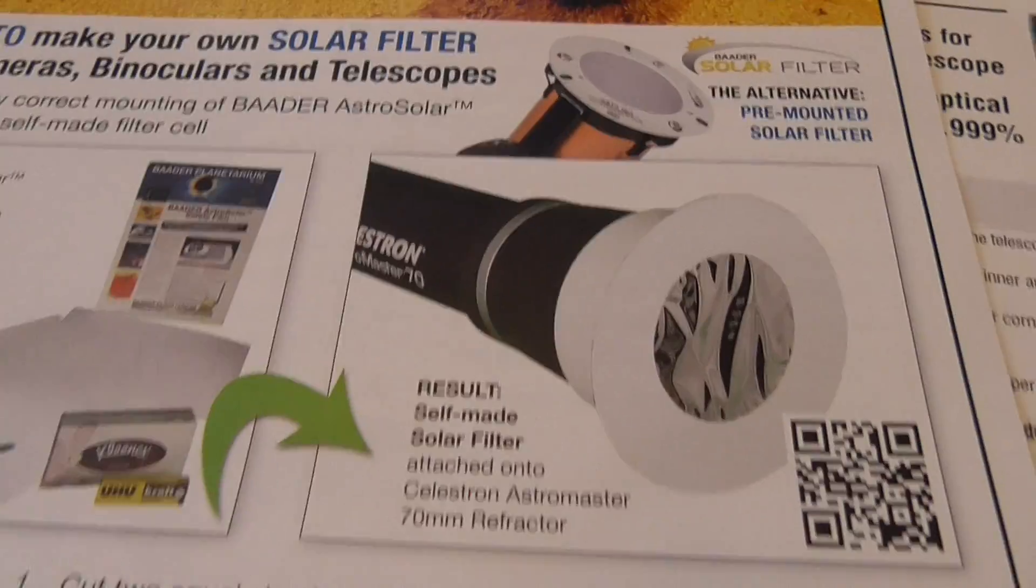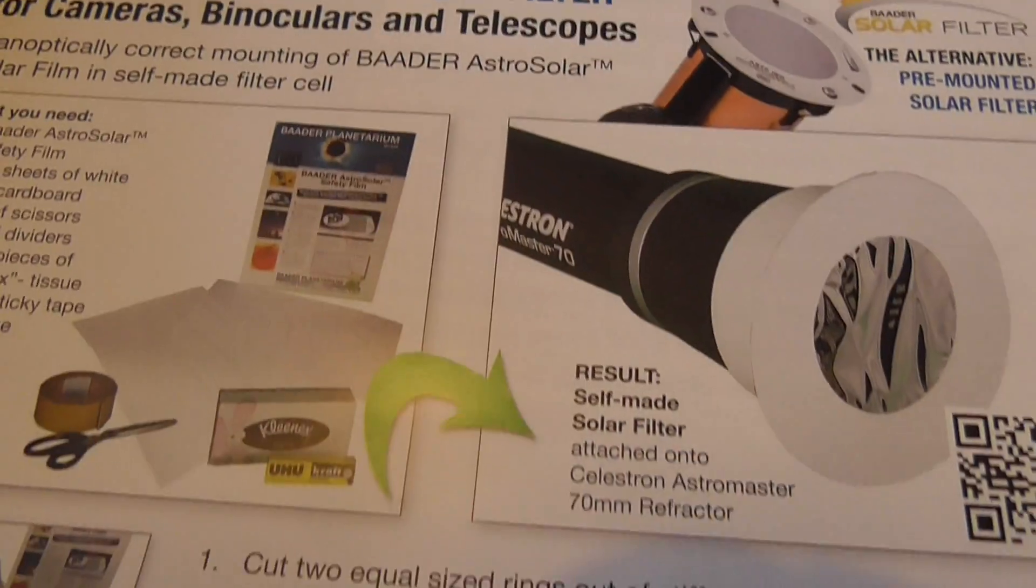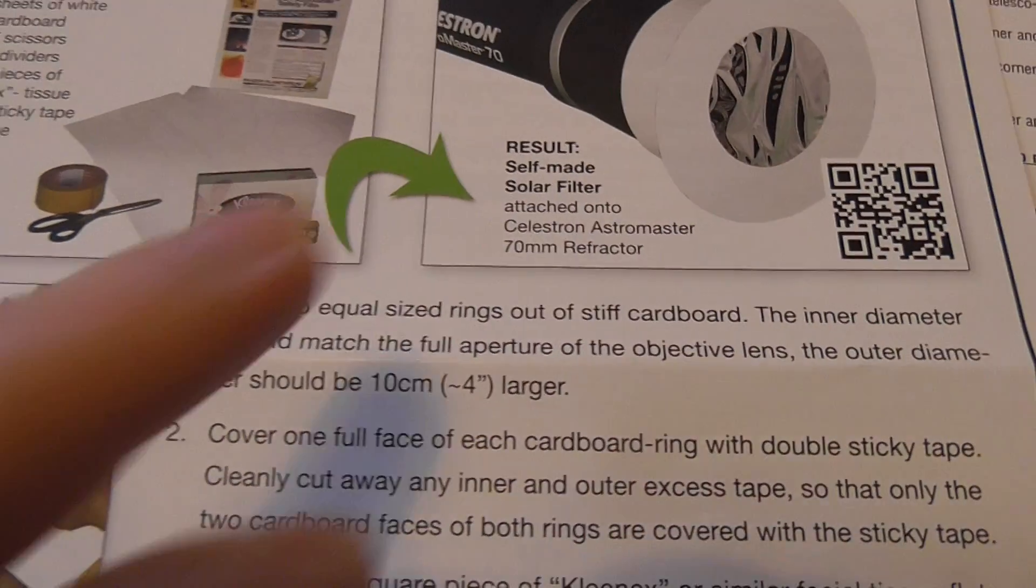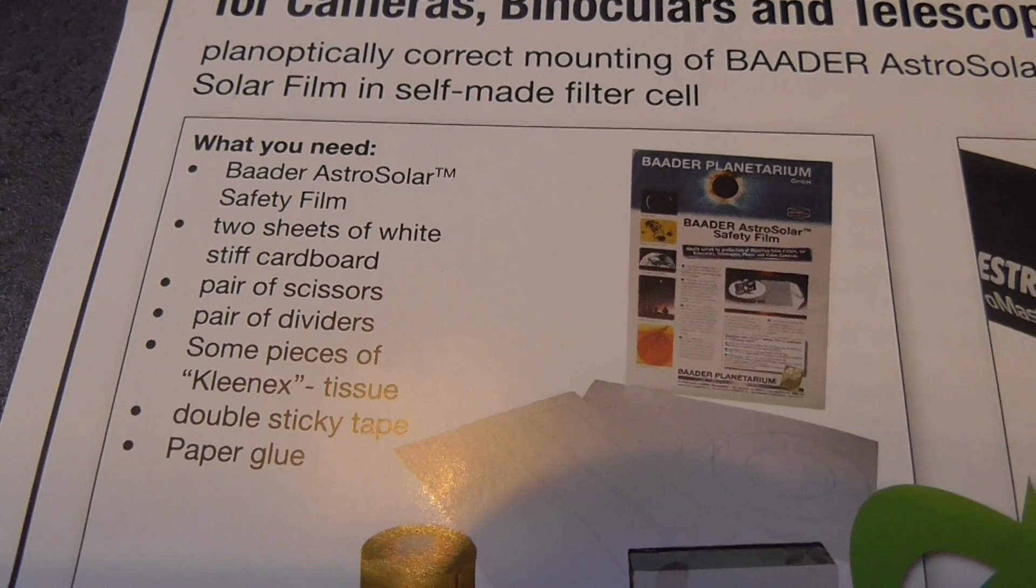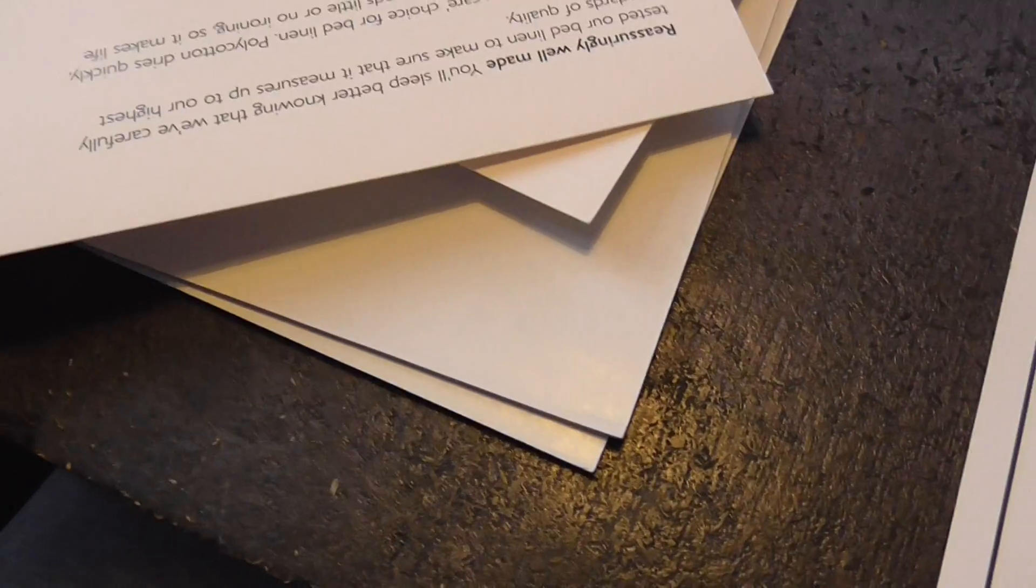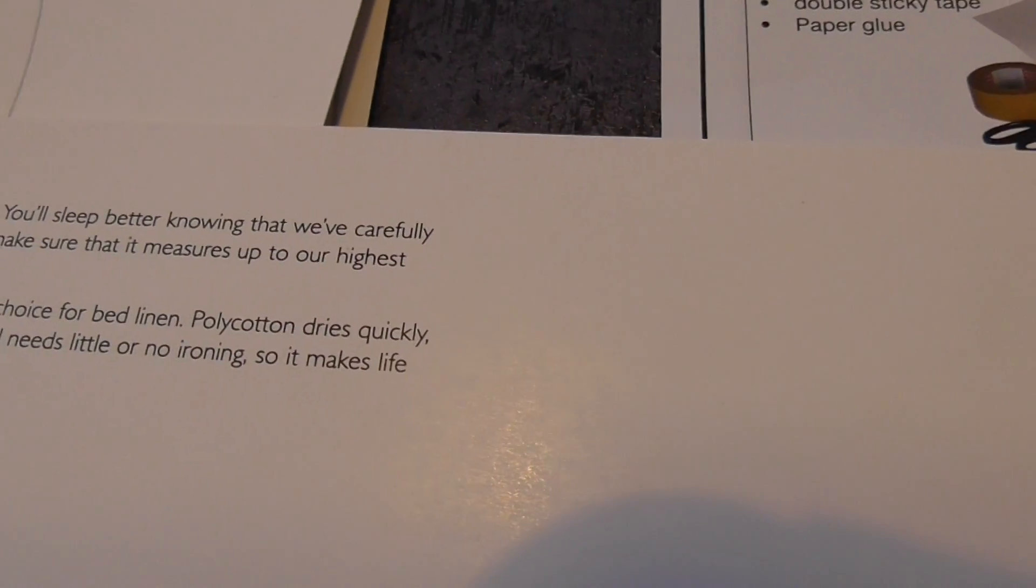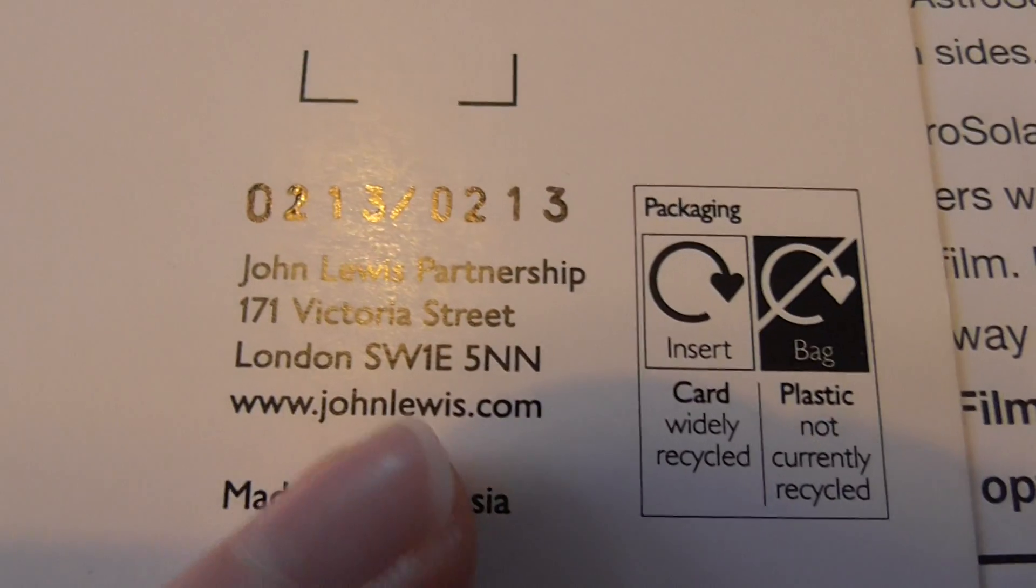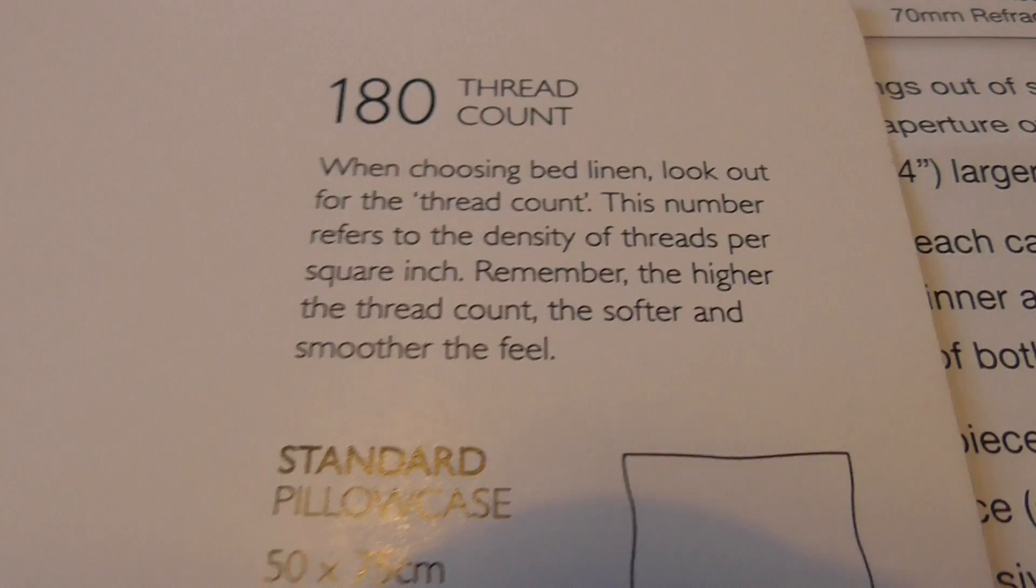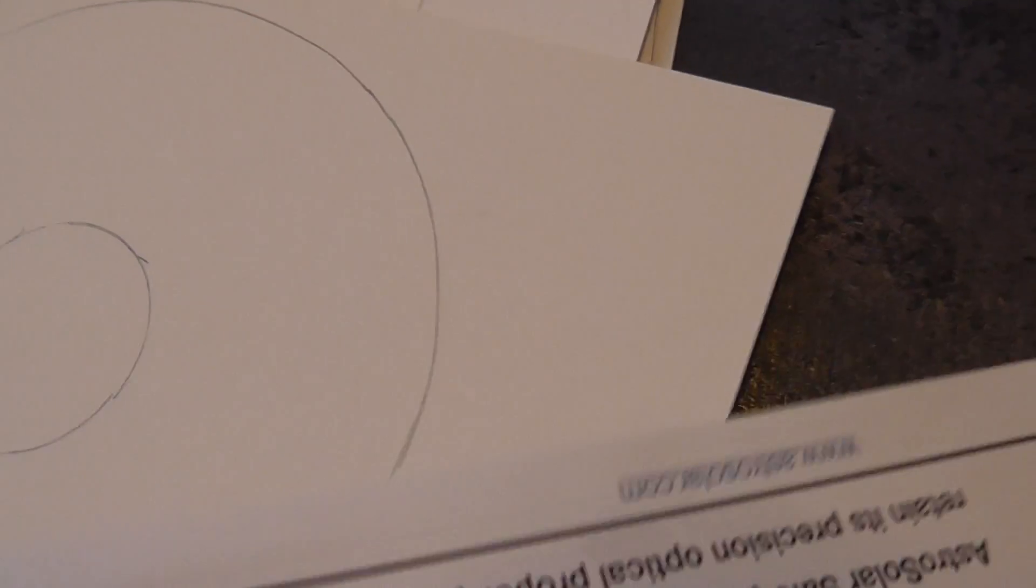So anyway, I'll just quickly film this so you can see what you do. So you're going to need, it tells you what you're going to need. That's all the stuff you're going to need. So as for white cardboard, I just found, sometimes you get cardboard in the back of sheets and materials like that. This is just off the back of something from John Lewis. Bed linen. Okay. So anyway, wherever you can get some cardboard.